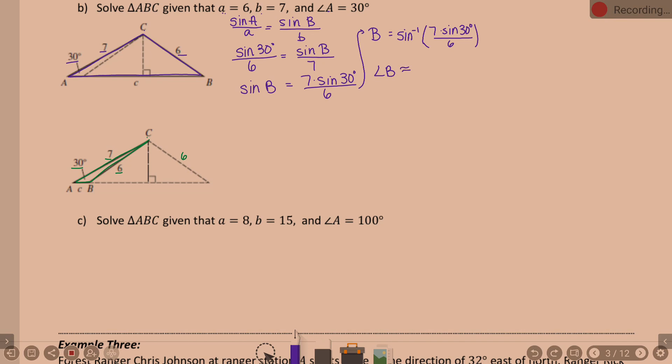Grab the calculators and do the button pushing. Make sure you're getting the same answer: 35.7 degrees. So we have angle B equal to 35.7 degrees.